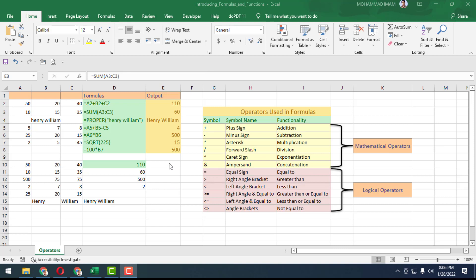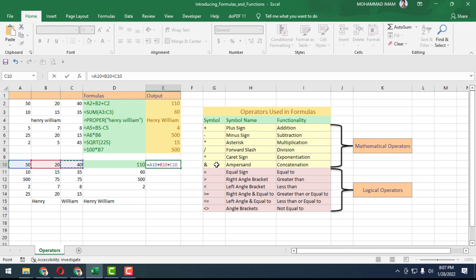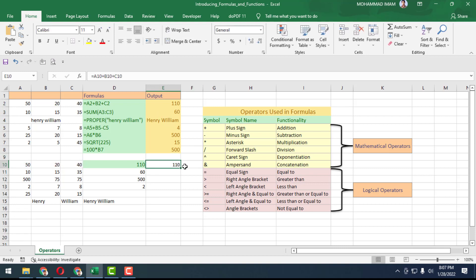We will do some exercise here. See that equal to, there is A2 plus A10 plus B10 plus C10, equals 131. See that this way you can add in Excel.